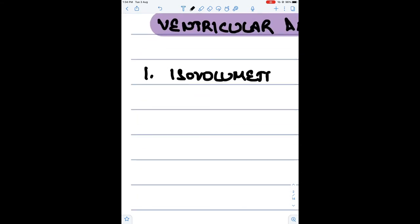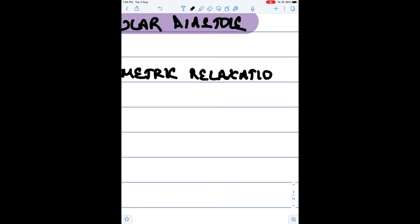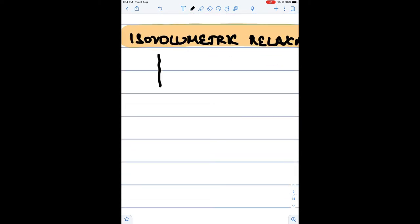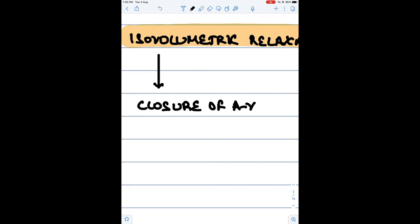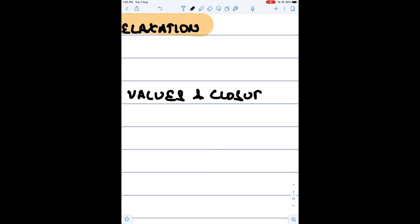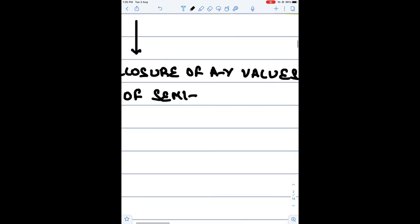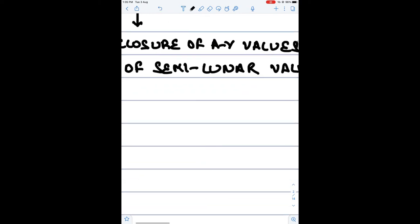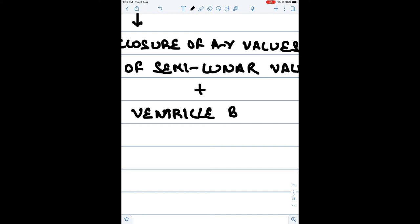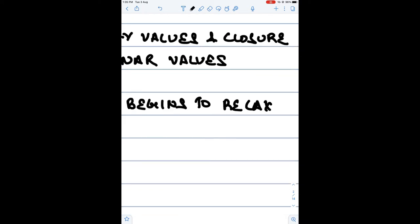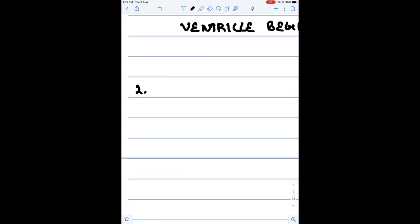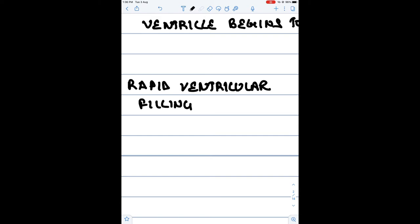Now we will discuss ventricular diastole, which takes place over 0.7 seconds, in which the muscles of the ventricles are relaxing. The first phase is the phase of isovolumetric relaxation. In this phase, both the AV valves and semilunar valves are closed, and the ventricle begins to relax. Since no blood is entering or leaving and the ventricles are relaxed, this is the phase of isovolumetric relaxation.